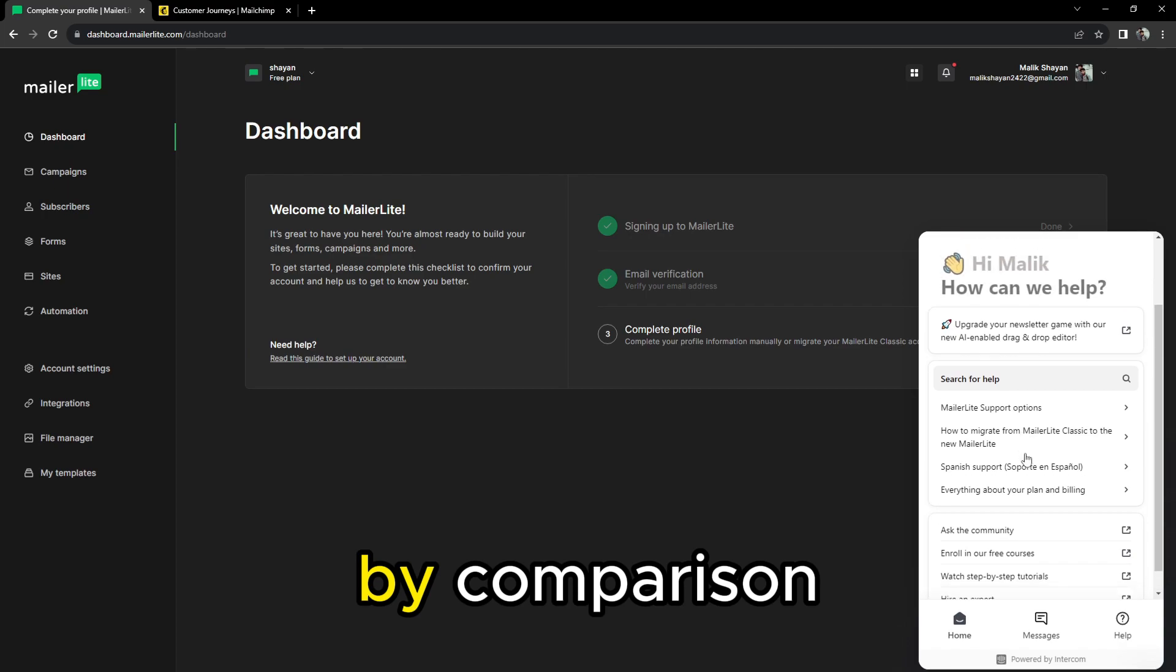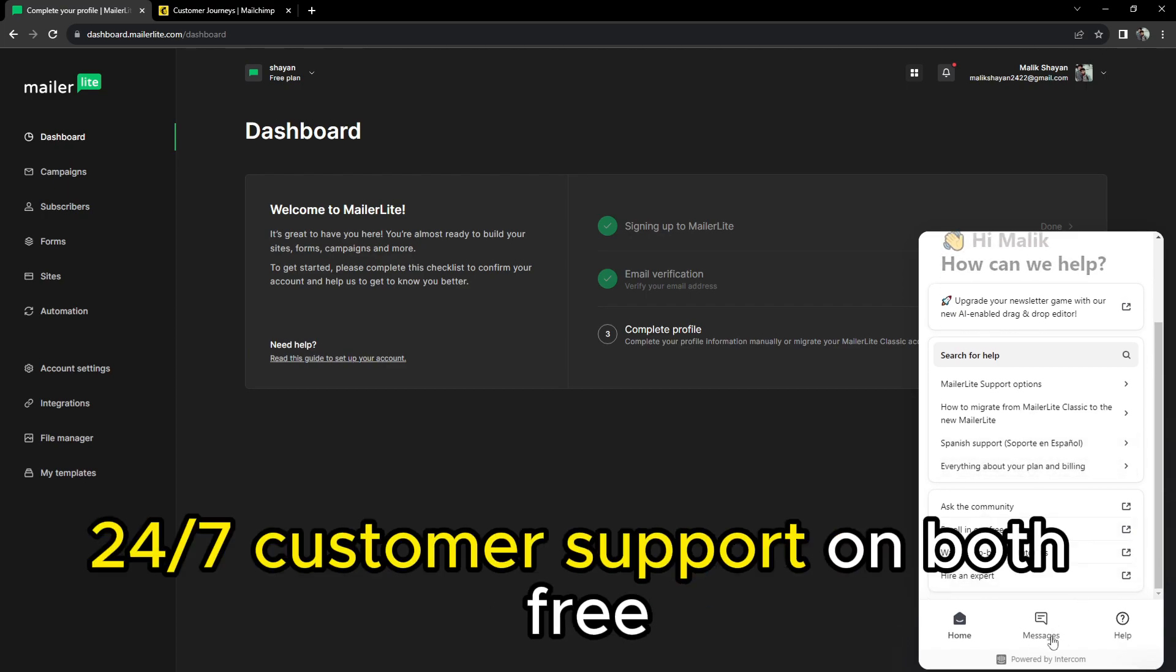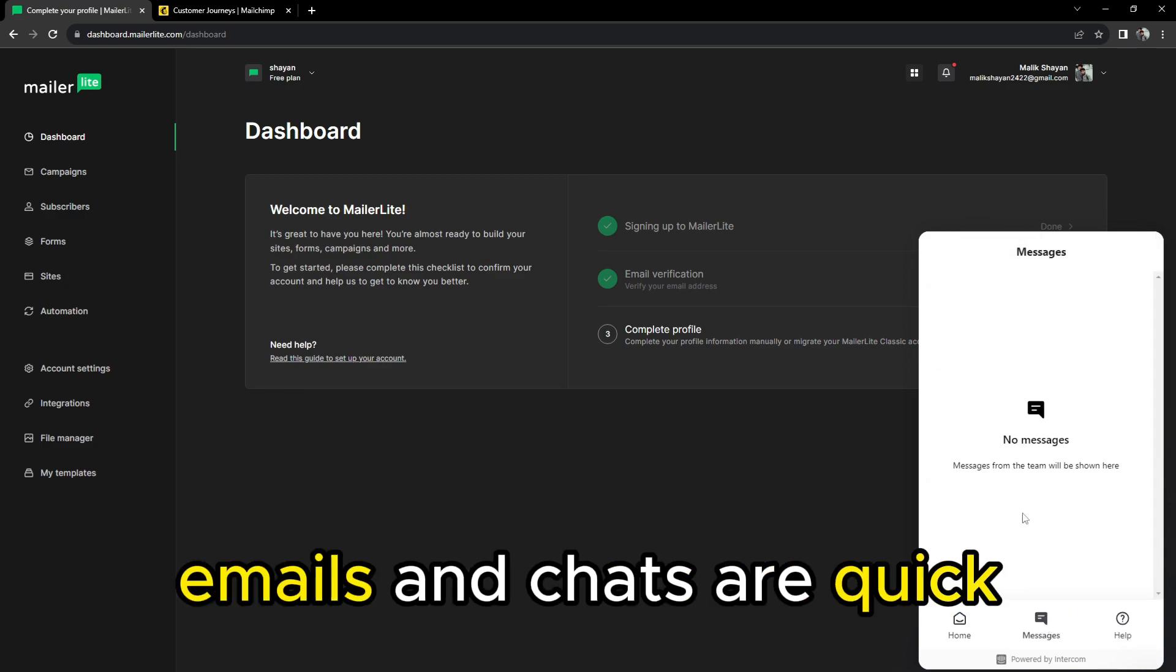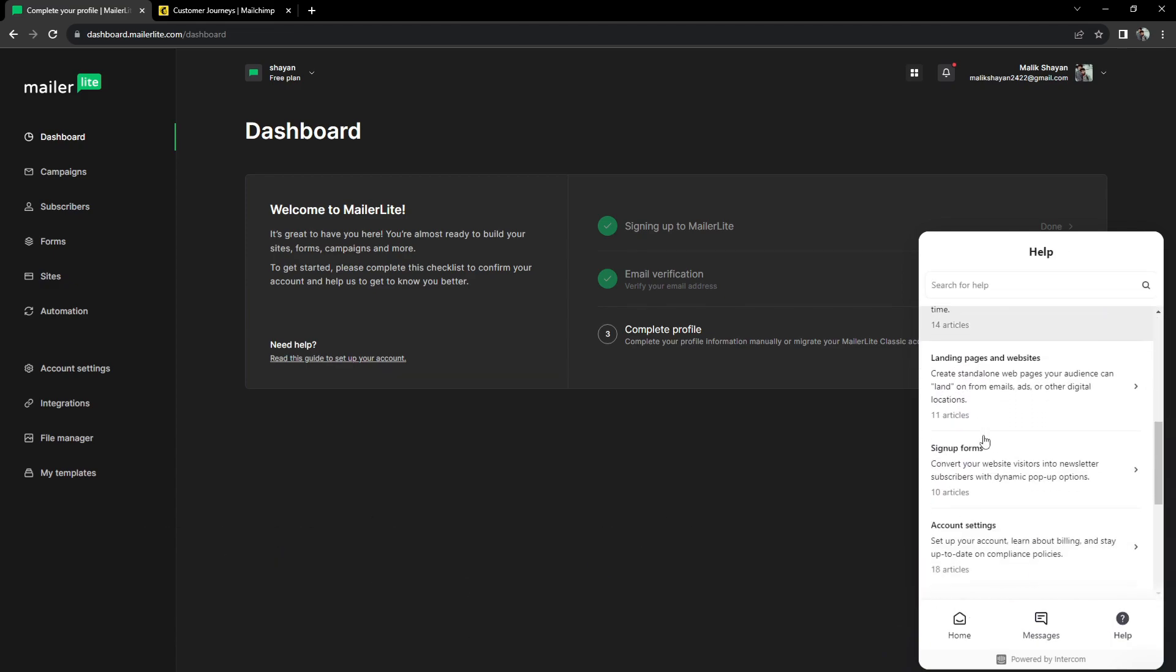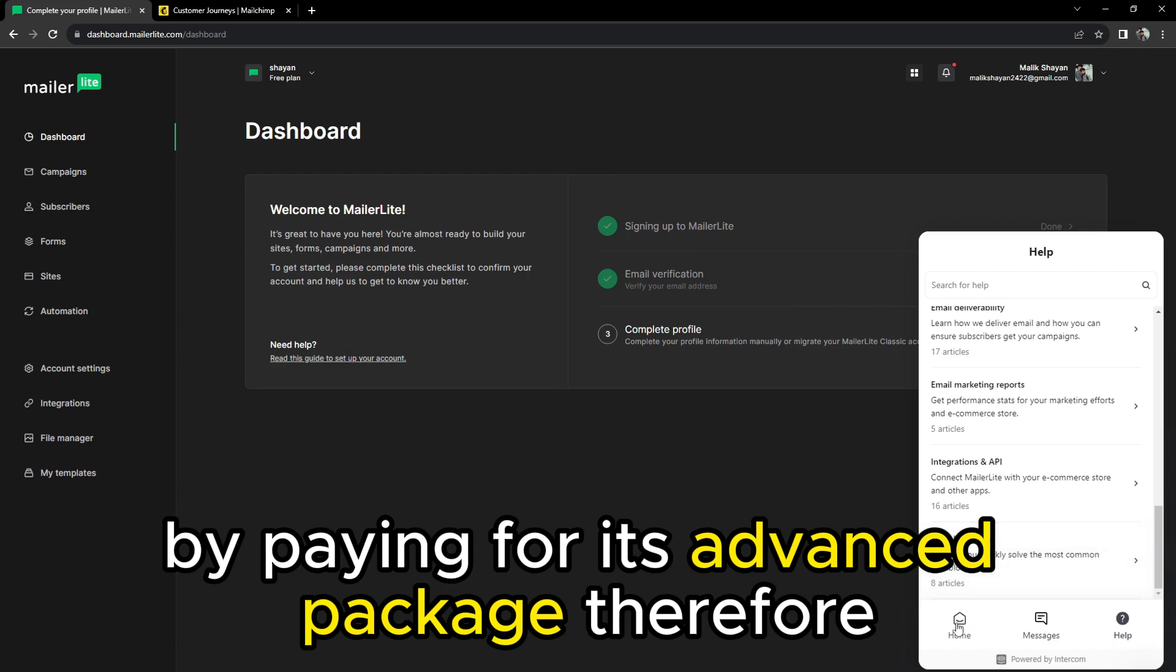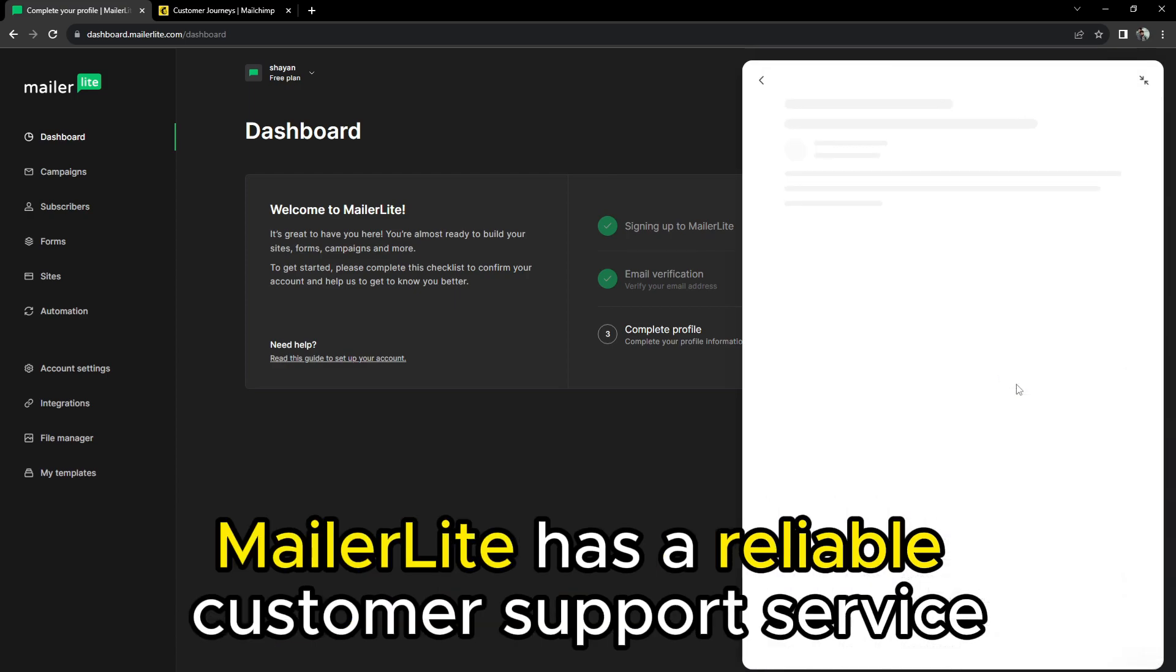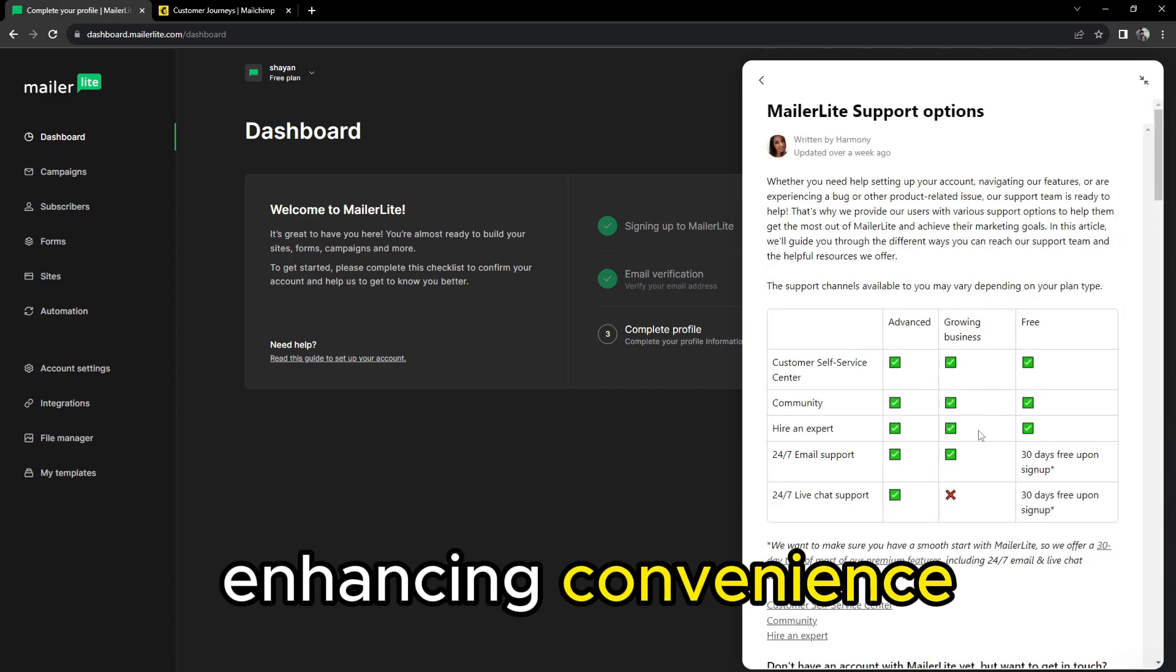By comparison, you can access 24/7 customer support on both free and paid versions of MailerLite. MailerLite support emails and chats are quick, which adds to its reliability. You can also unlock priority support by paying for its advanced package. Therefore, MailerLite has a reliable customer support service, enhancing convenience.